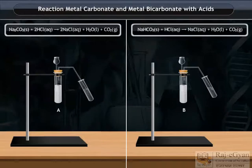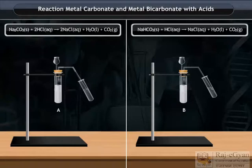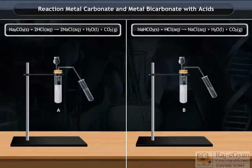From this activity, we conclude that metal carbonate and metal bicarbonate react with acids to give carbon dioxide gas, salt, and water.